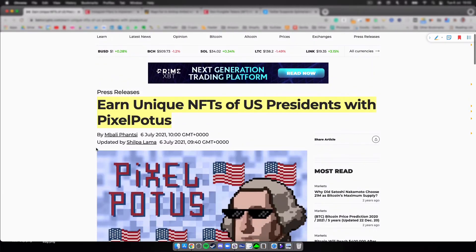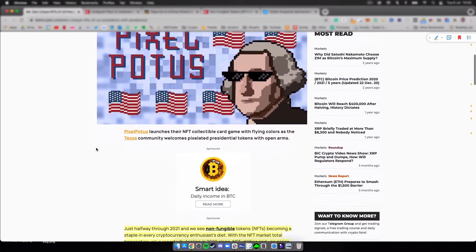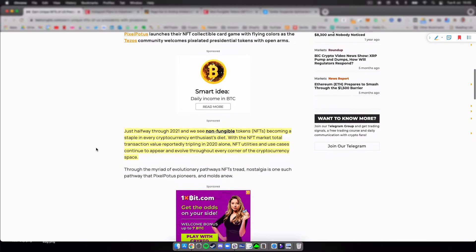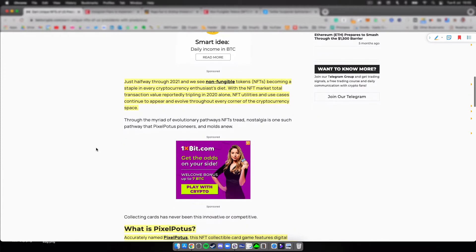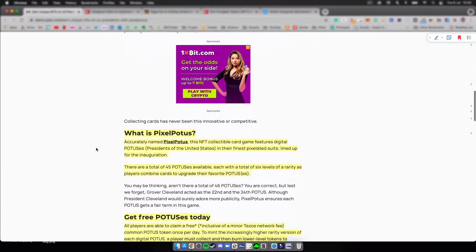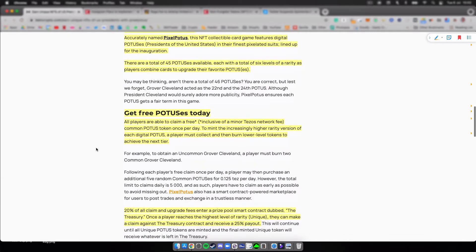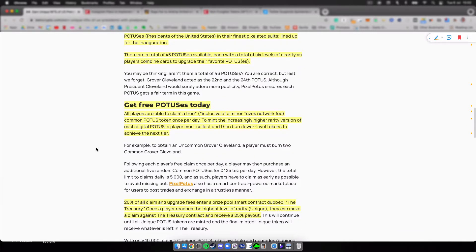So I thought this was pretty cool in the NFT space. You can basically collect free potuses every day, there's only a few of them I believe.